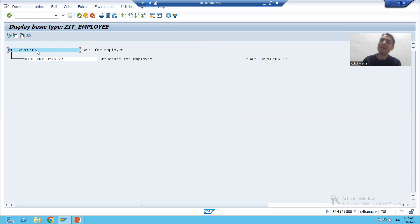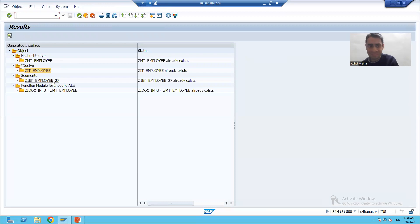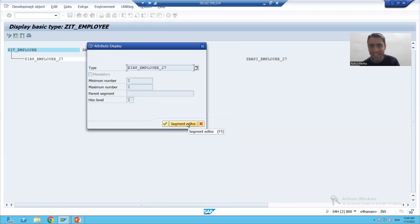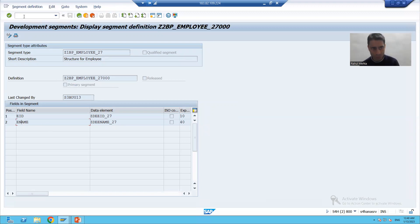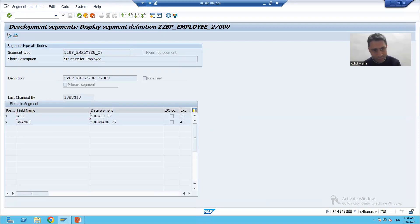You can see this is our IDoc type. The next most important thing we covered in the previous video is that segments are the basic elements of IDoc type. The segment available is Z1BP_EMPLOYEE_27 - this is the same name which was generated. If I double-click and go to the segment editor, you can see the same columns are there: employee ID, employee name. You can also check the segment from WE31 - you can see this is the segment which SAP generated with the same columns.